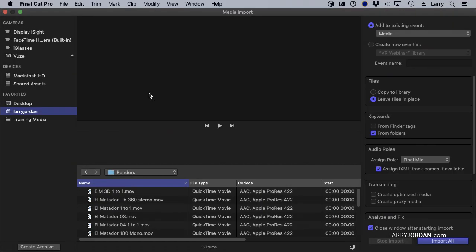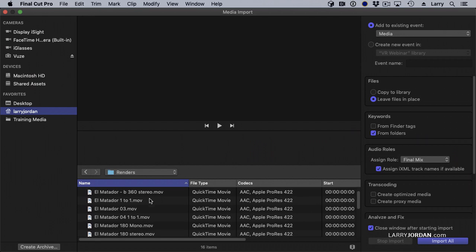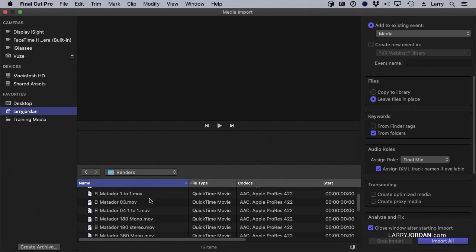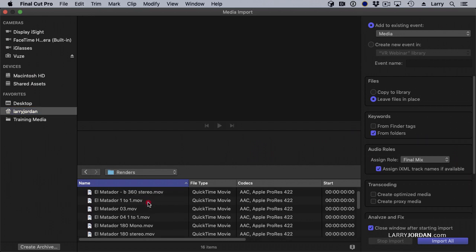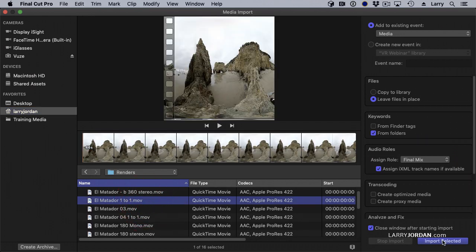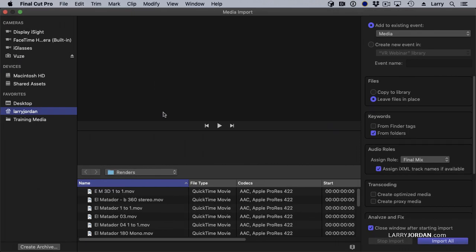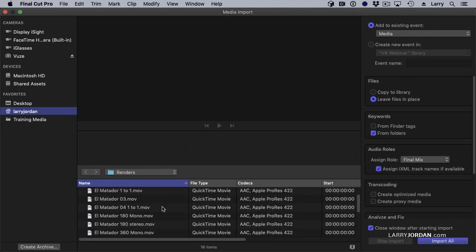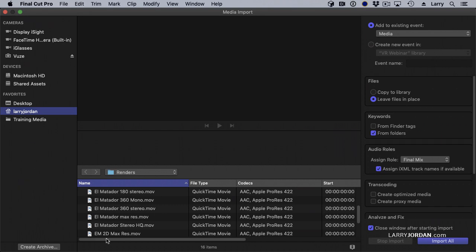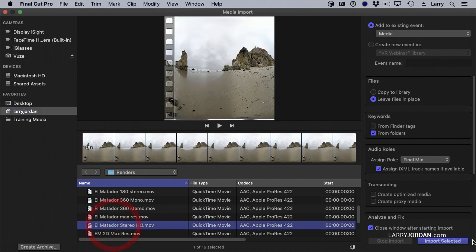In Final Cut, importing VR is the same as importing any other media. Command-I to open the media import window. Let's import the same two files that we used for Premiere, a stereo file and a mono file.